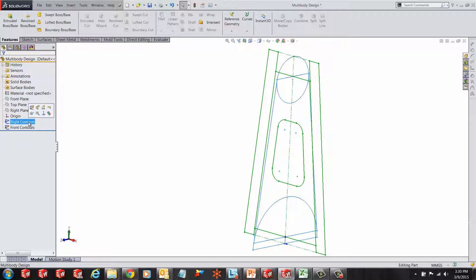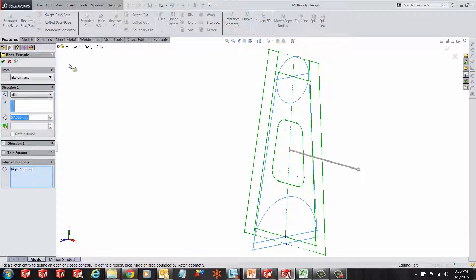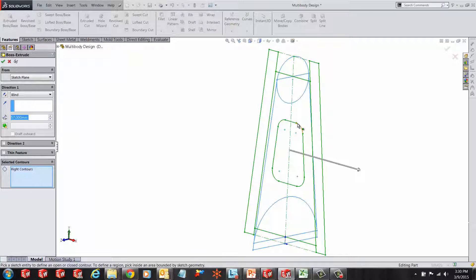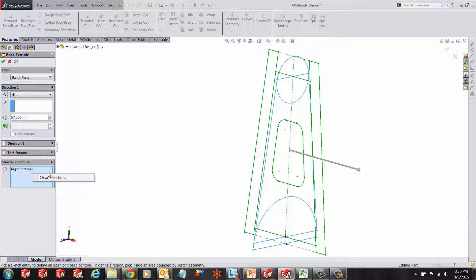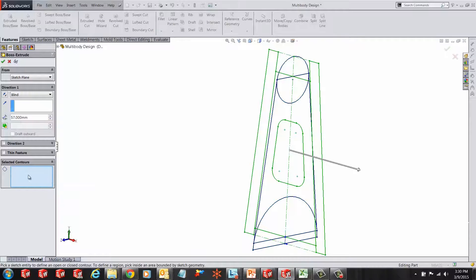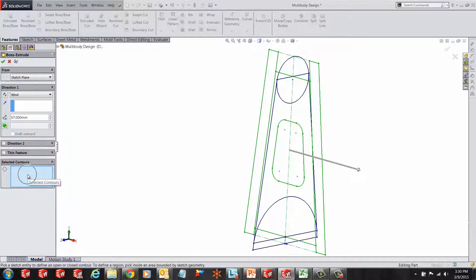First, we are going to make an extrusion from the right contour sketch. Since there are intersecting contours, the default option for extruding boss base is not going to work. The user will have to make the selection in the contour selection area.